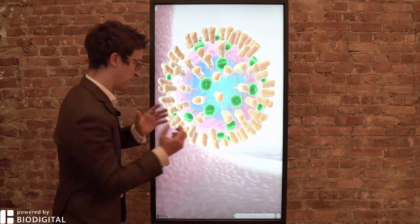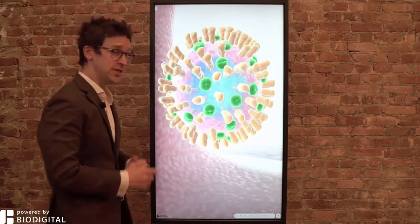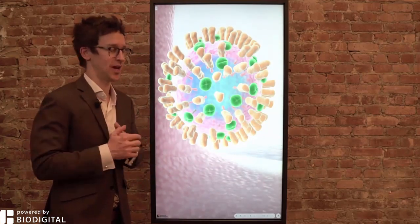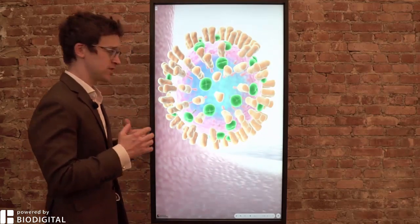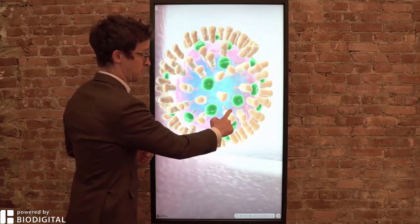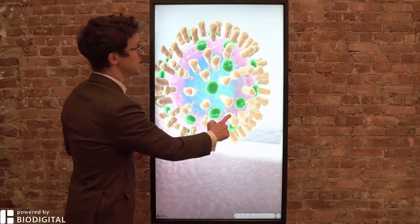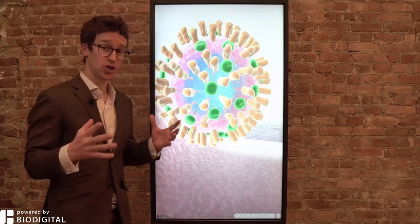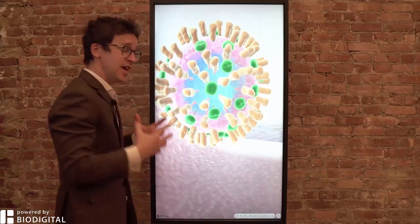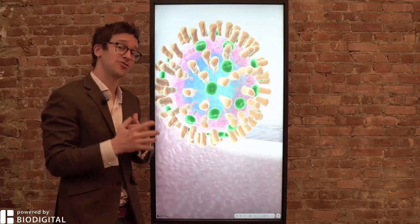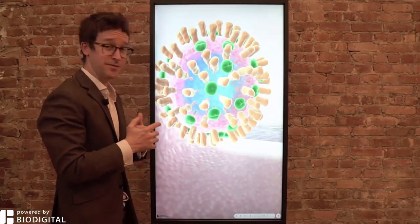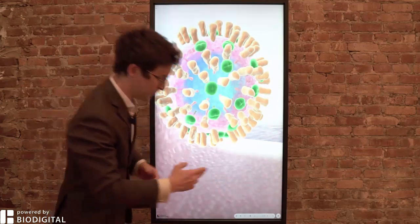Welcome to Dr. Tom Talks, powered by BioDigital. What is the coronavirus in 60 seconds or less? The coronavirus is actually a family of seven known viruses including SARS and MERS, but the most recent one was found in Wuhan, China. It's called the coronavirus because of these proteins around the edge which, if you look at it under an electron microscope, look a bit like a crown — and Latin for crown is corona.